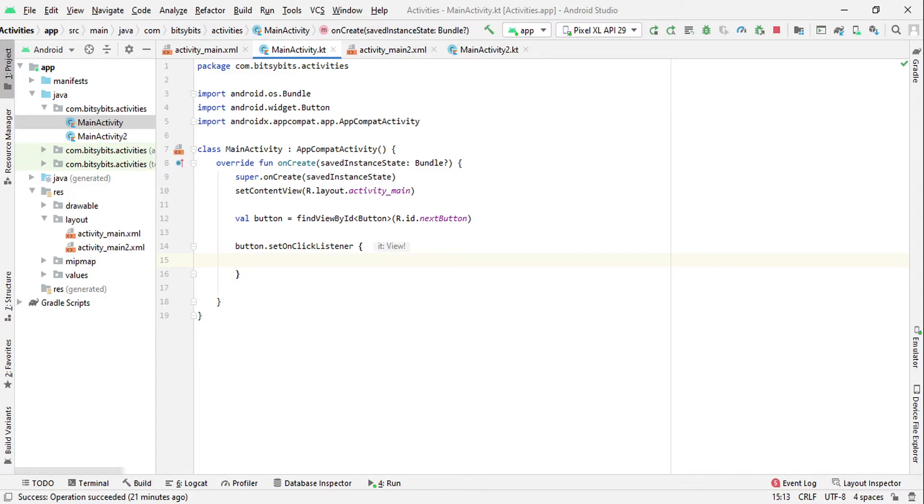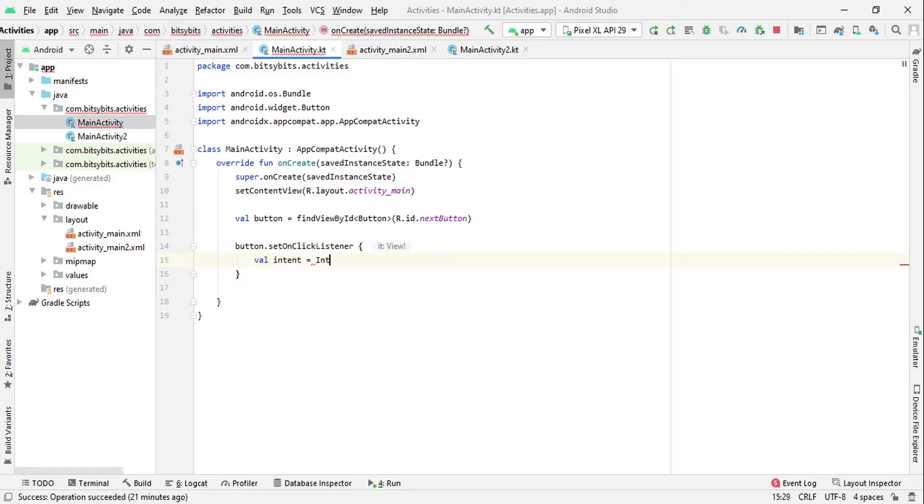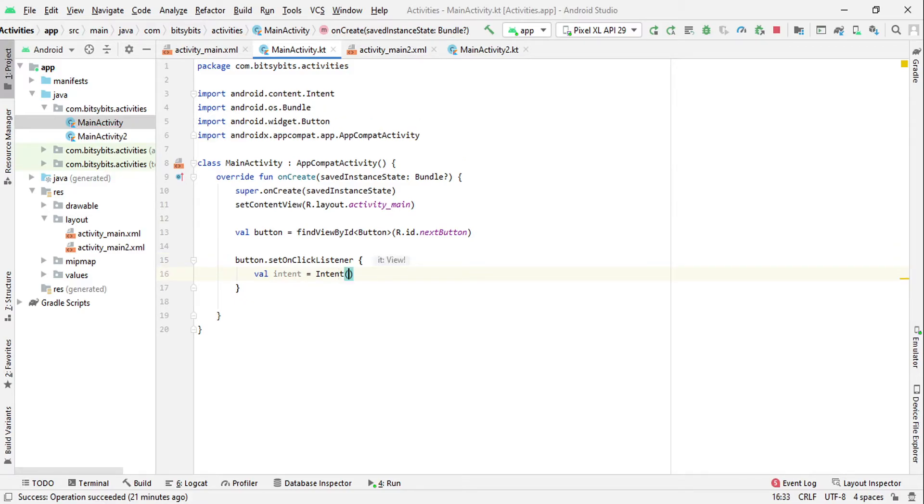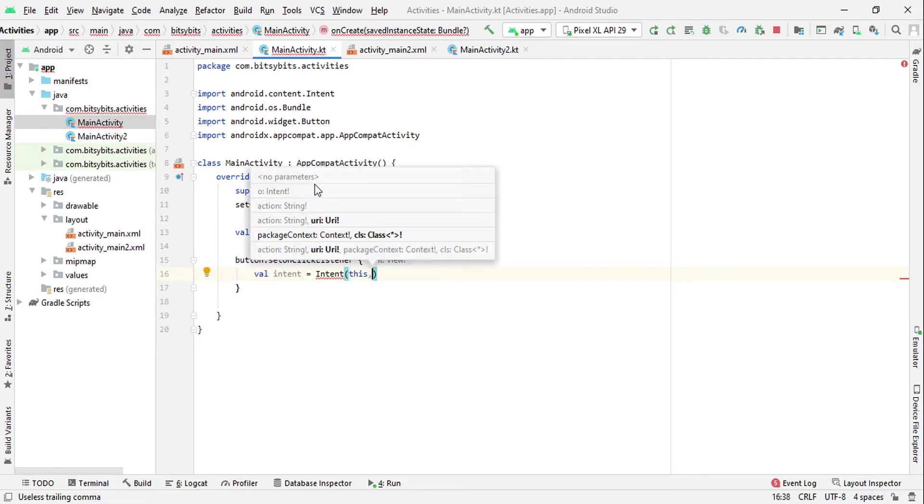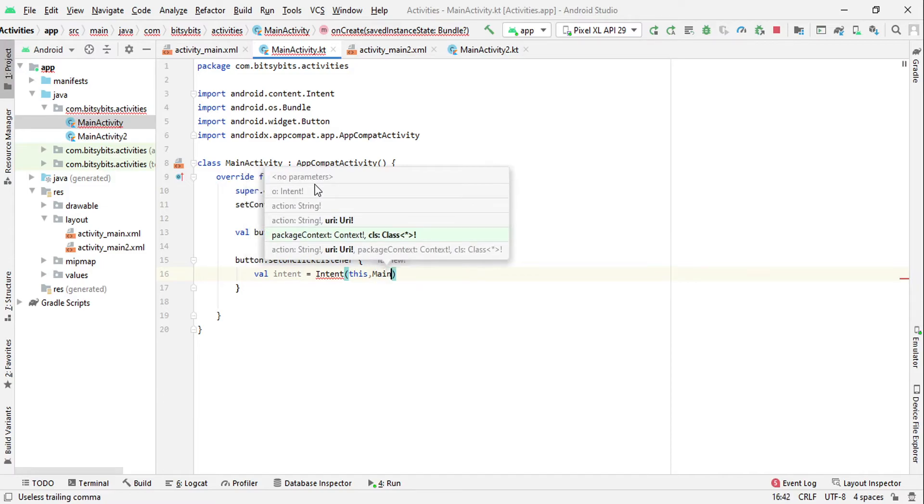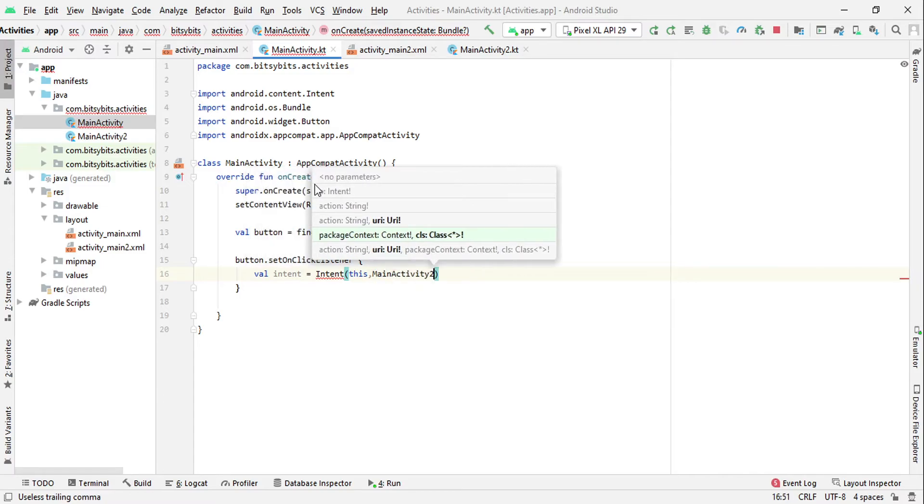So to switch the activities we will use Intent. We will write the code: Intent intent equals to new Intent. This Intent is the class. Now we have to pass two contexts in this constructor: first the current activity context and second the activity we want to navigate. So firstly we will pass 'this' which will give us the context of this activity, and second we will pass MainActivity2.class.